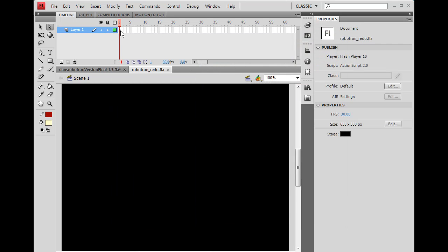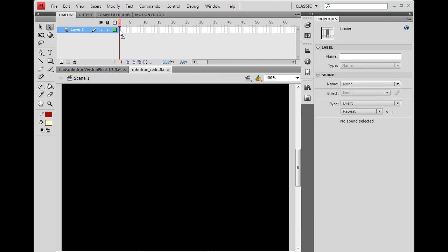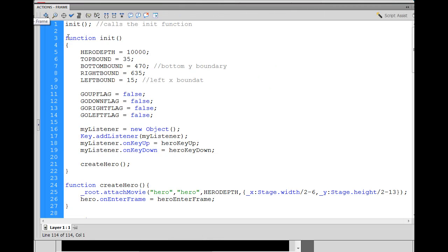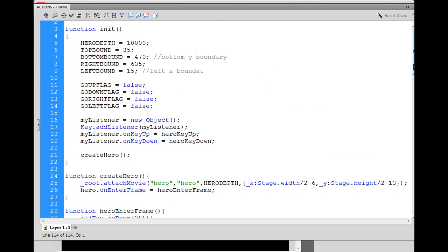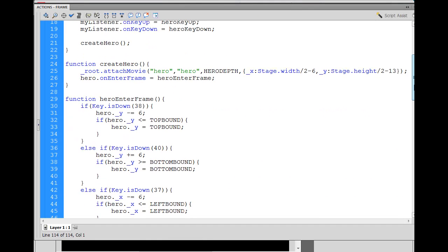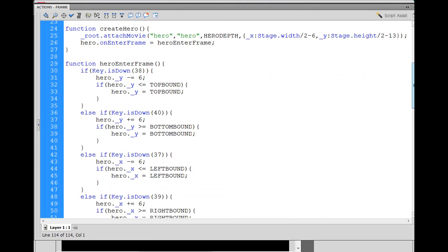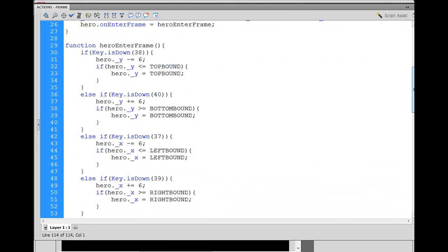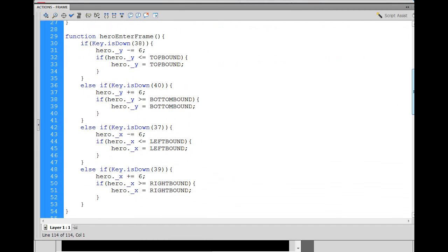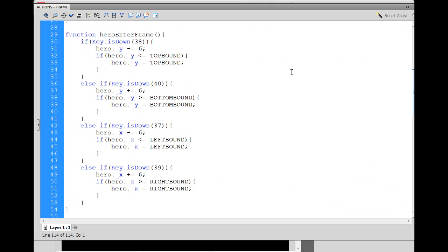So what I'm going to do is I'm going to go into my code here that we did last time. Notice in this code here where it says the function hero enter frame, this executes repeatedly. And you've got if and then an else if and then an else if and then an else if, right?